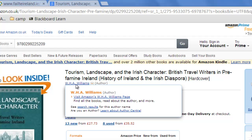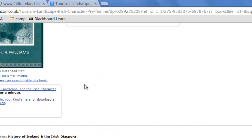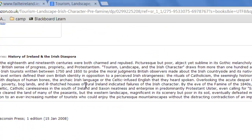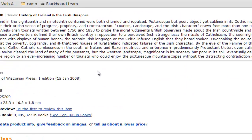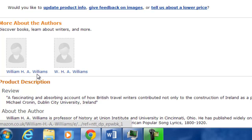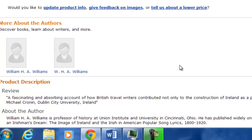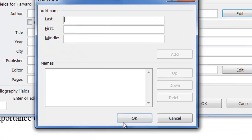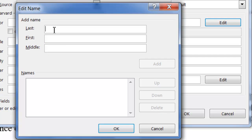The author of this is W. H. A. Williams and when I look down a bit further I discover that the person's name is William H. A. Williams. That's the name of the author. I'll go back into Word.